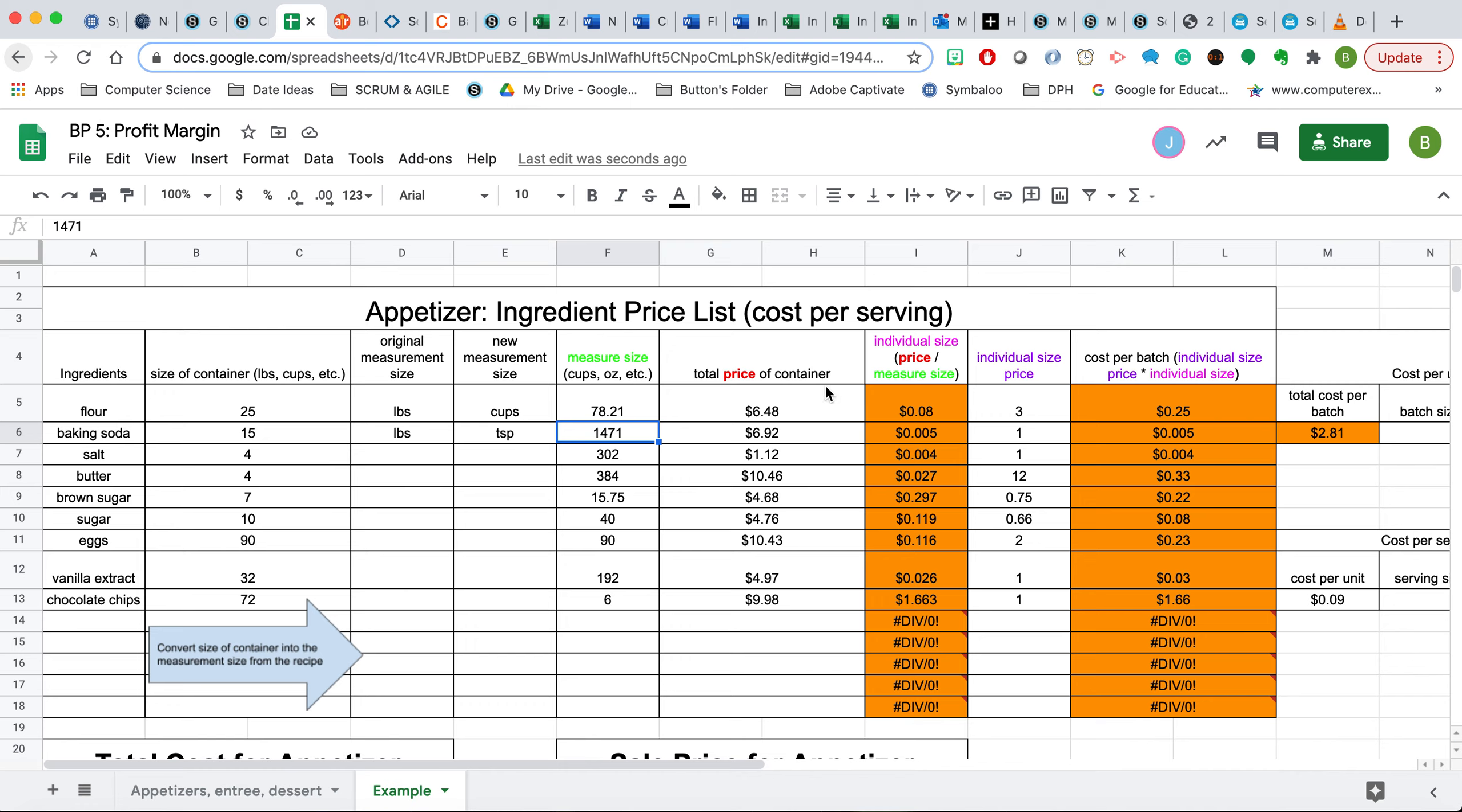So when it divides it out, it's only going to cost .005, so less than a cent. And we only need one teaspoon for this order. And then we now have the total amount here. You're going to go through and do this with all of your different ingredients that are here.